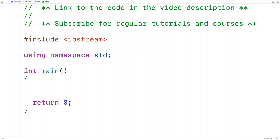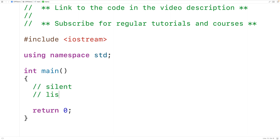In this video, we're going to learn how to check if two strings are anagrams using C++. Two strings are considered anagrams if they have the same characters, but the characters don't have to be in the same order. For example, the strings 'silent' and 'listen' are anagrams because both strings have one n, one e, one t, one s, one i, and one l — so the strings have the same characters.